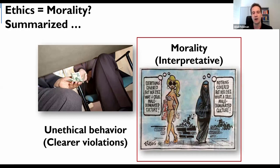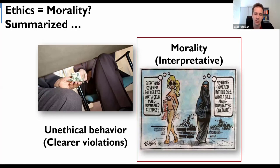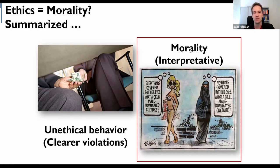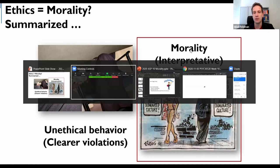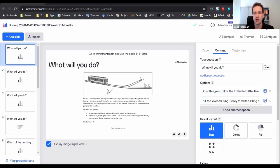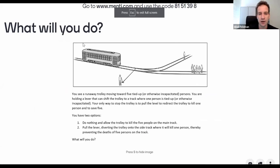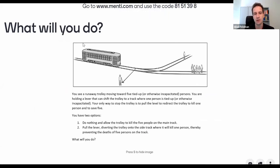This cartoon really captures the judgment of one group with one type of morality over another group — the in-group and the out-group, how you assess morality, how you evaluate others' morality, whether you apply judgment to that or not. Today's session is going to be on morality and interpretation.